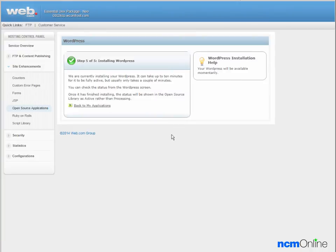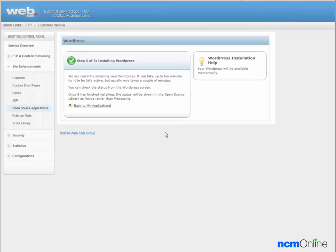The message tells us that web.com is currently installing WordPress and that it can take up to 10 minutes. Once it has finished installing the status will be shown in the open source library as active rather than processing. So we'll click the link to go back to my applications.